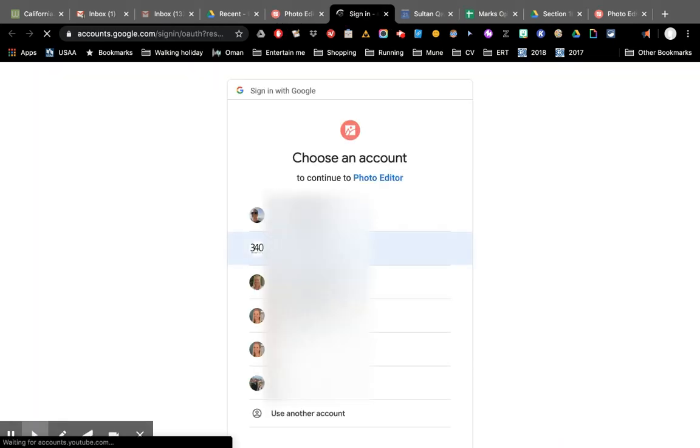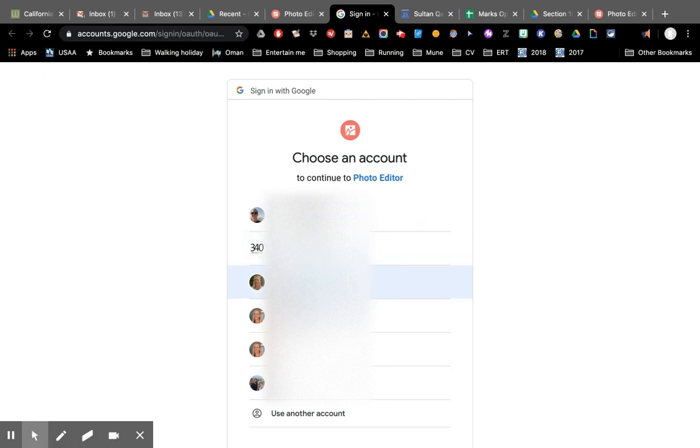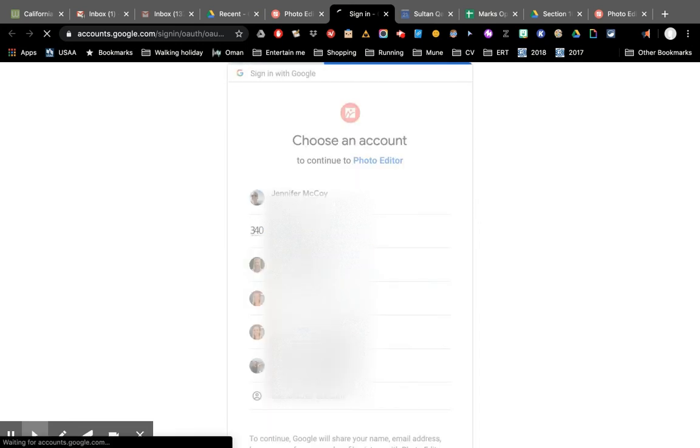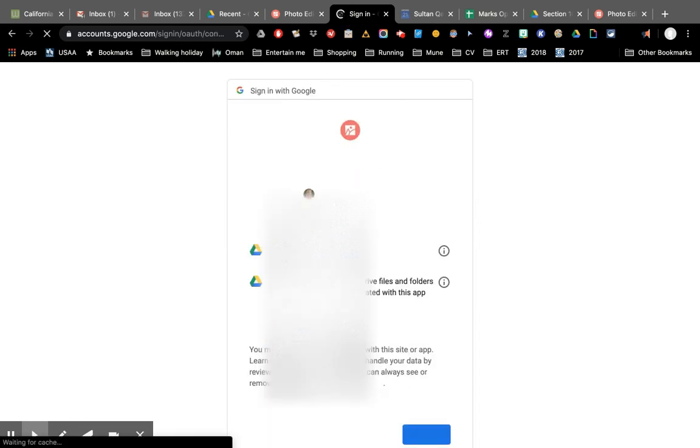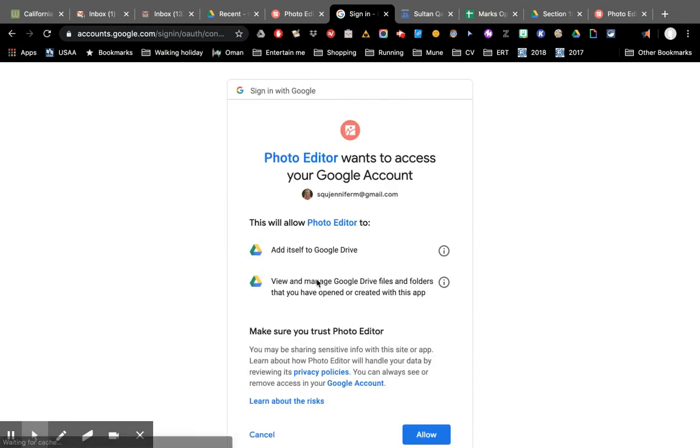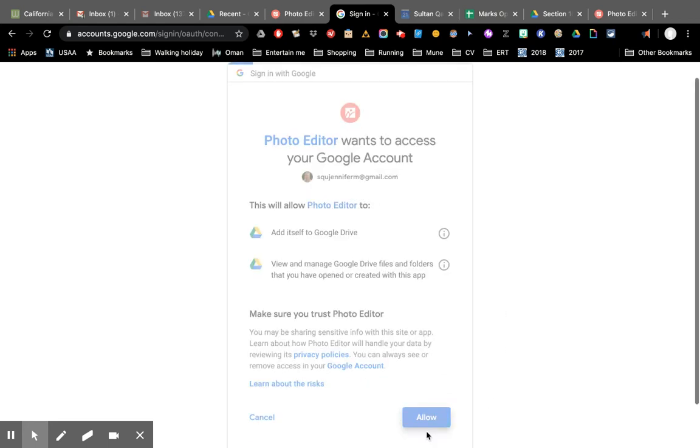Login and authorized. It's going to ask me which account. I'm going to choose this one. I'm going to allow it access to my Google account.